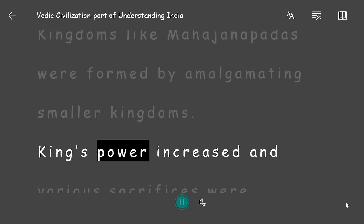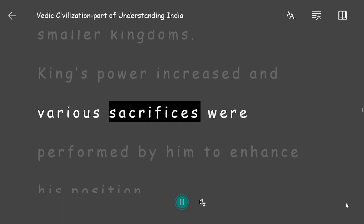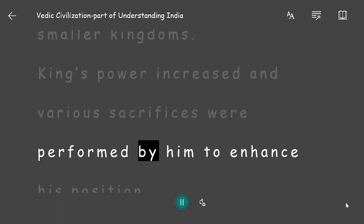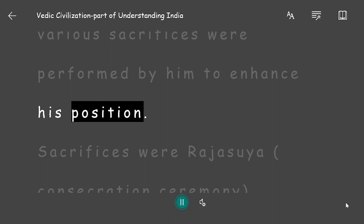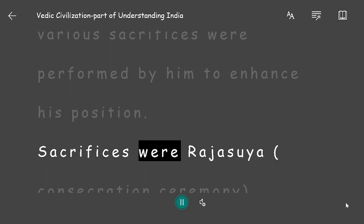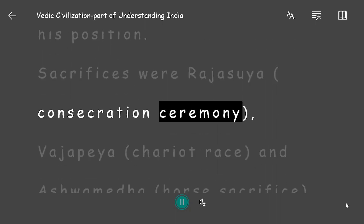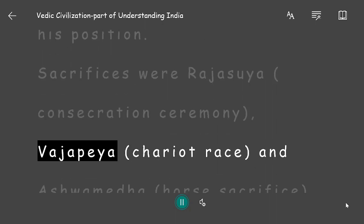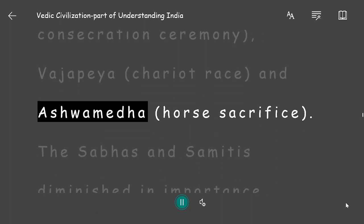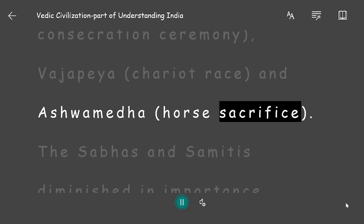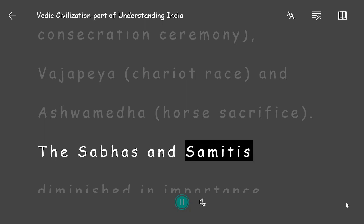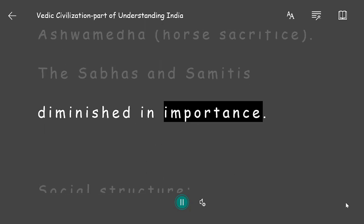Political Structure: Kingdoms like Mahajanapadas were formed by amalgamating smaller kingdoms. The king's power increased and various sacrifices were performed to enhance his position — Rajsuya (consecration ceremony), Vajapeya (chariot race), and Ashwamedha (horse sacrifice). The Sabhas and Samitis diminished in importance.